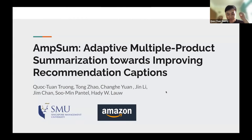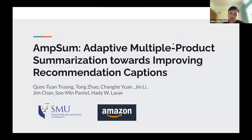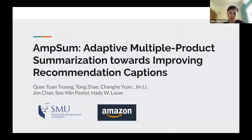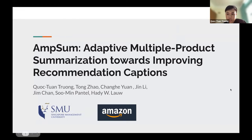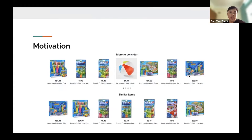I was a representative of the second paper today in this section. I would like to present our work called SOME, which stands for Adaptive Multiple Product Summarization Towards Improving Recommendation Captions. This work was done during my internship with Amazon last summer.